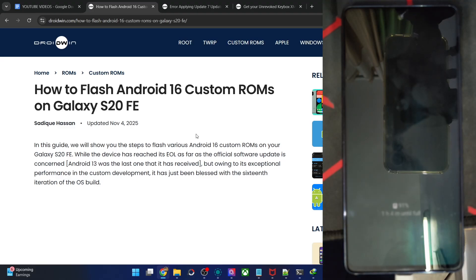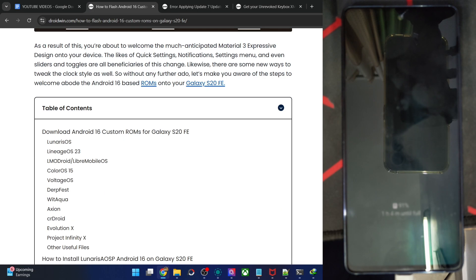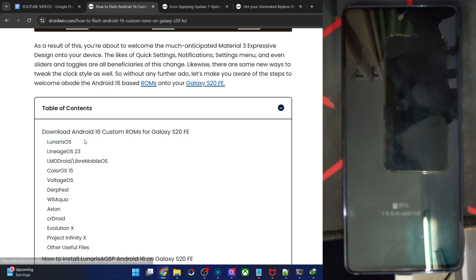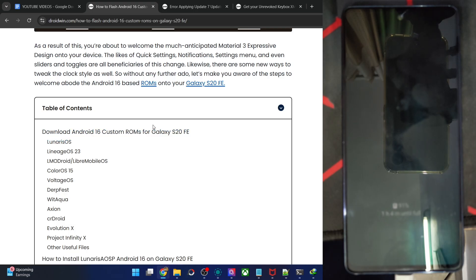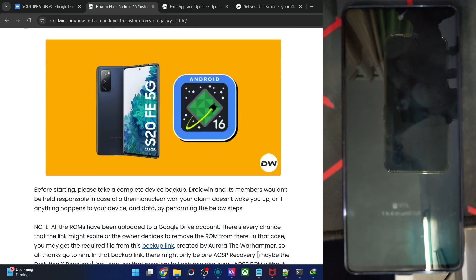Hi guys, this is Sadek from DriveWin.com. In this video, we will show you how to flash the latest Lunaris AOSP ROM based on Android 16 onto Galaxy S20 FE. Please take a backup of all data on your phone and then let's get started.